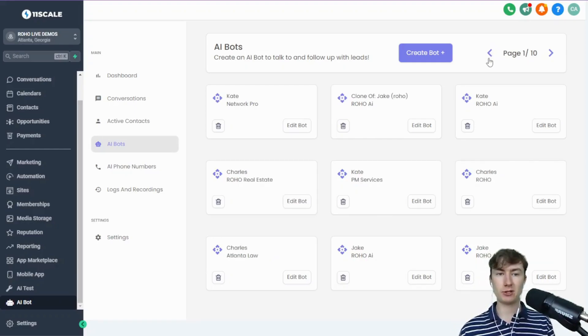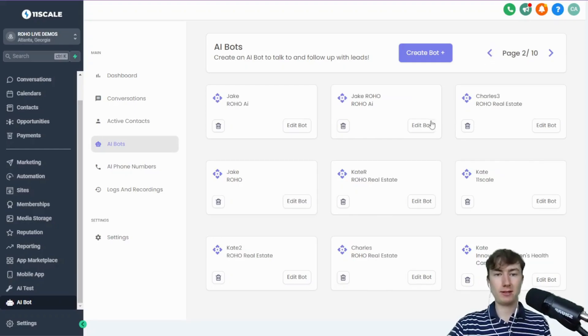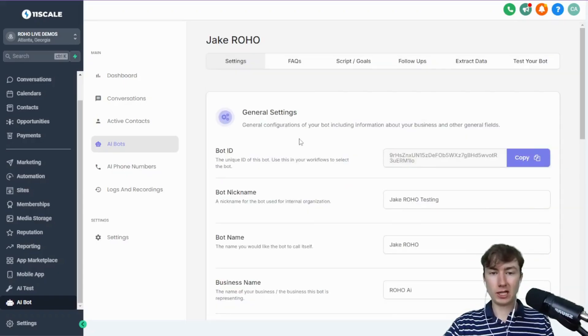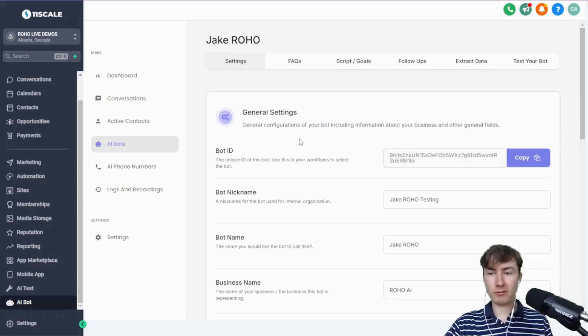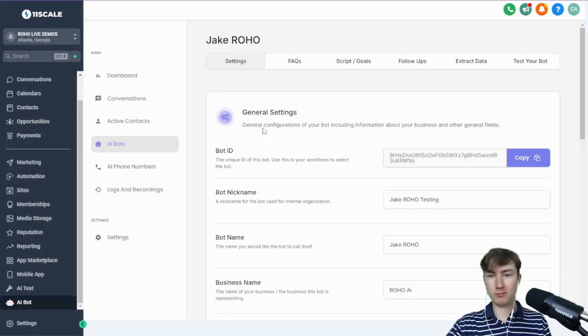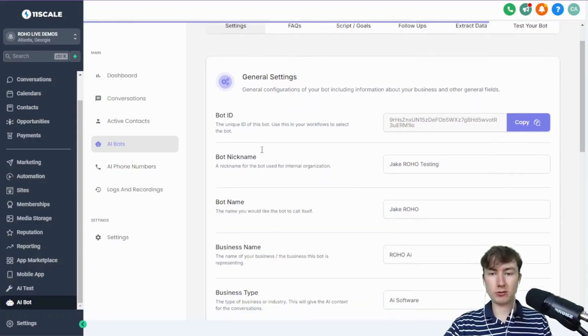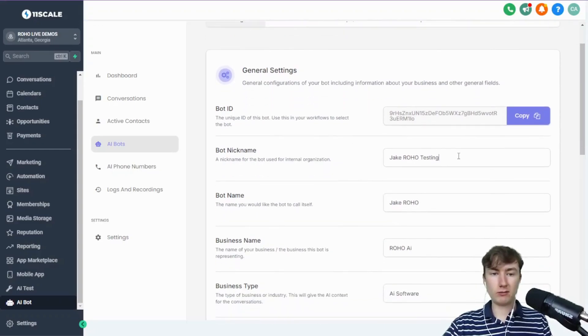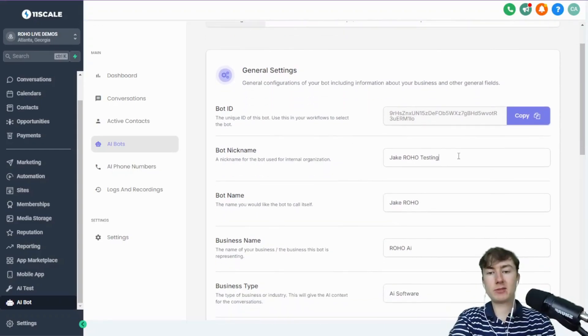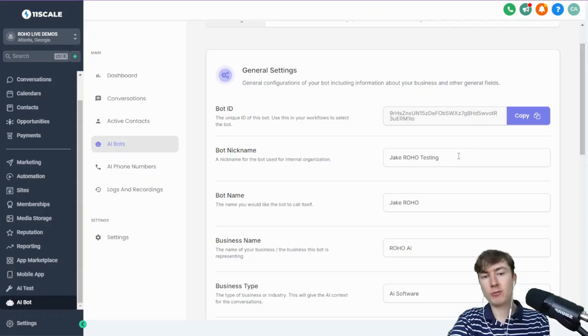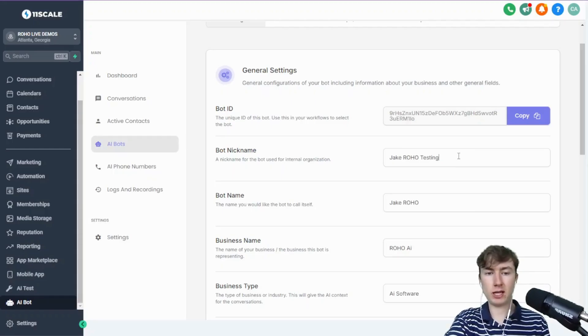Now let's actually get into the AI bot UI. I'm super excited to show you guys this because it's pretty awesome. I'm just gonna edit this bot right here. You guys, I've been improving UI on all fronts. General settings, of course. We have the bot ID as usual. Now we have the bot nickname.